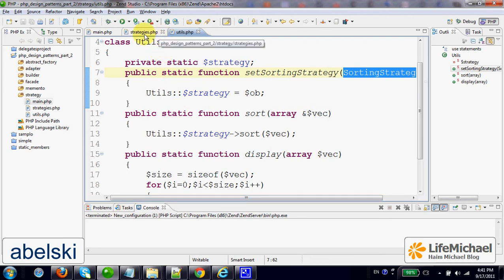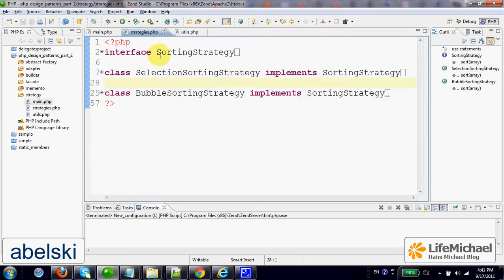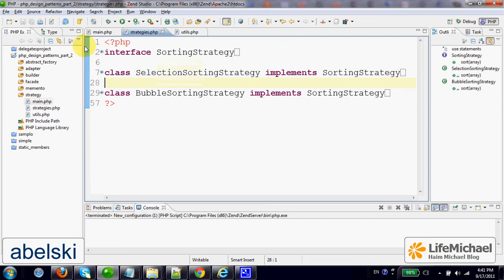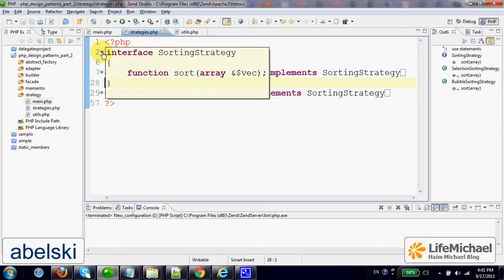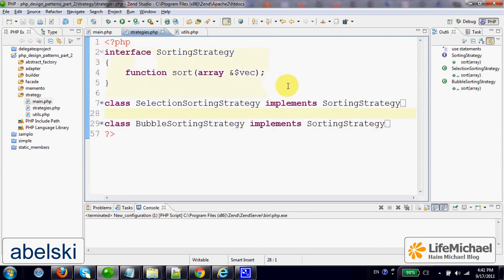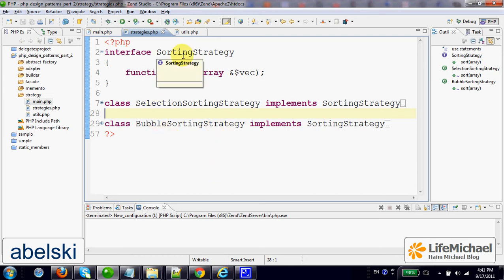SortingStrategy is an interface that describes a specific strategy. It includes one method, the method Sort. Each object instantiated from a class that implements this interface represents a specific SortingStrategy.